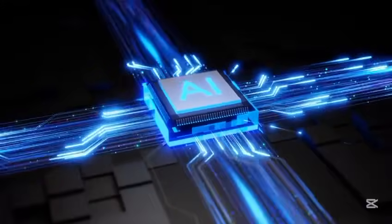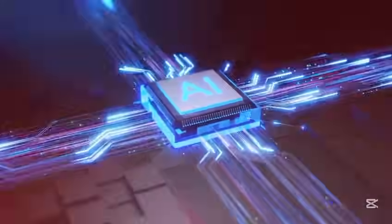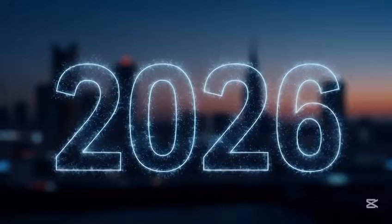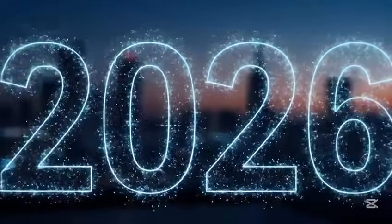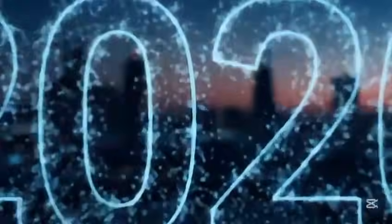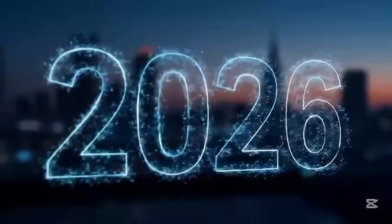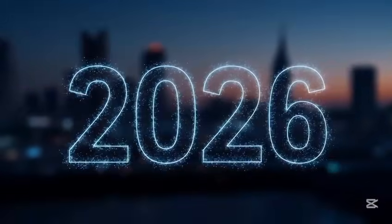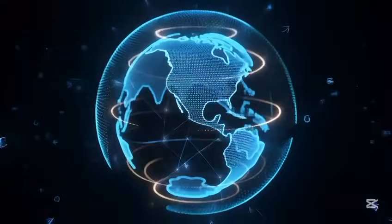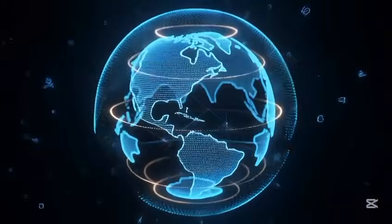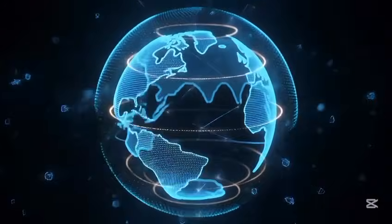Cloud computing is transforming the way we live, work, and connect - fast, flexible, and future-ready.